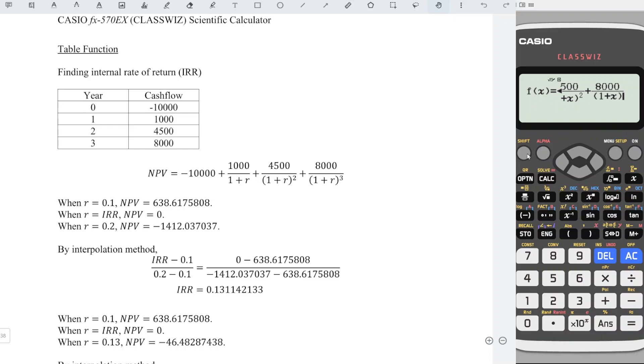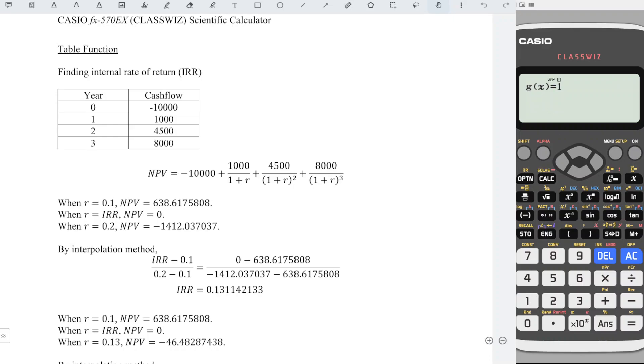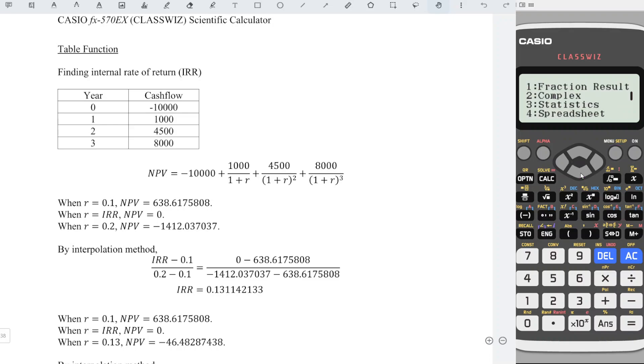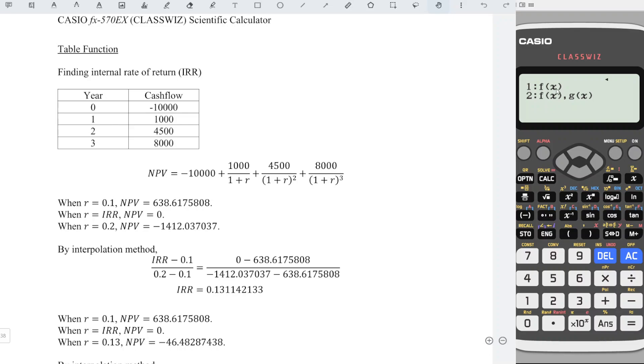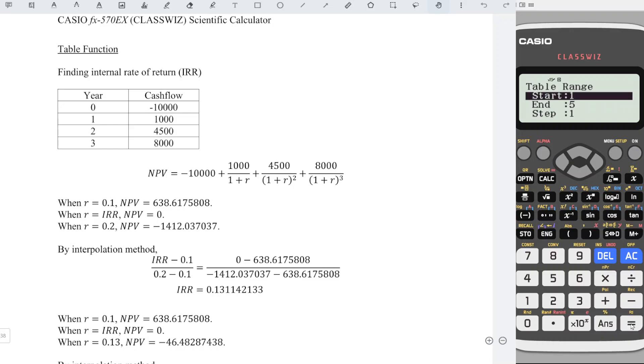Press equal. Since we do have the function g, we can press one or shift menu for setup. Look for table and we choose function f is enough, so we have only function f. Press equal.